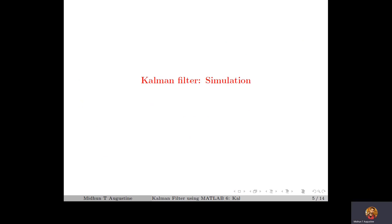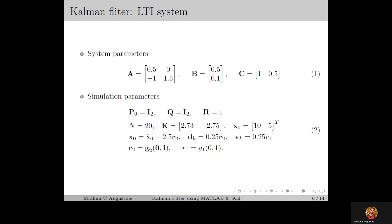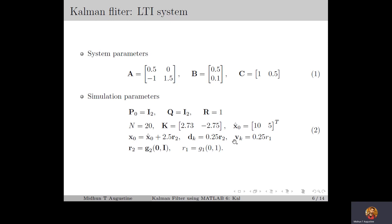Next, we move on to the simulation of the Kalman filter. For the simulation, we start with the linear time invariant system example from lecture 4, in which the system matrix, input matrix, and output matrix are chosen as in equation 1. The simulation parameters are chosen as in equation 2, where we select the initial state X0, the disturbance DK, and the noise VK as Gaussian random vectors. Here, R2 is a two-dimensional Gaussian random vector with mean 0 and variance equal to the identity matrix, and R1 is a Gaussian random variable with mean 0 and variance 1.